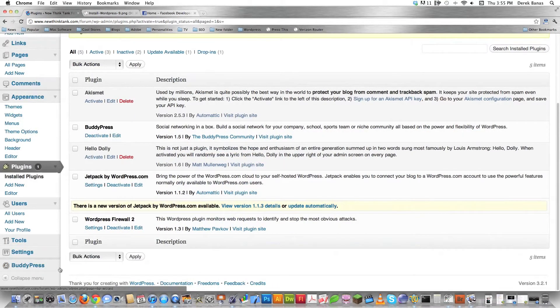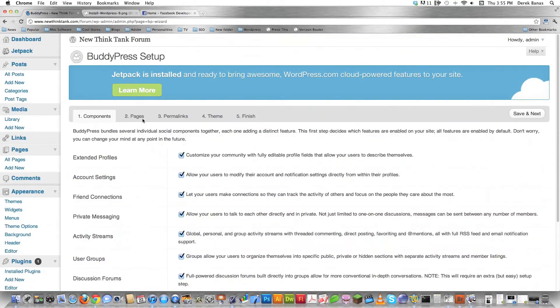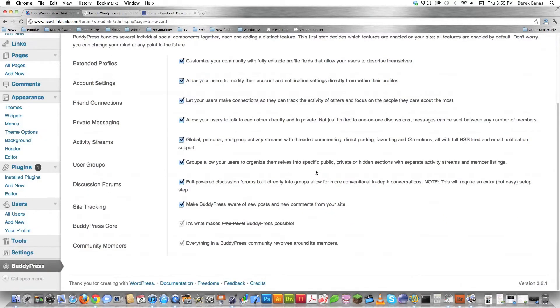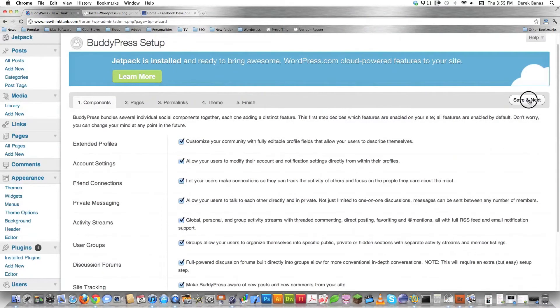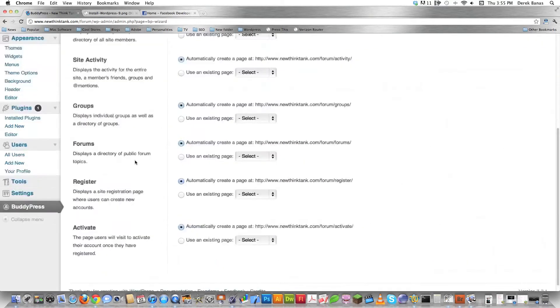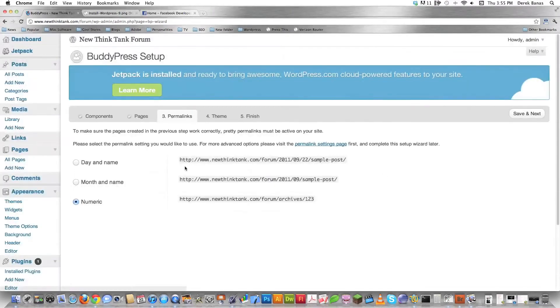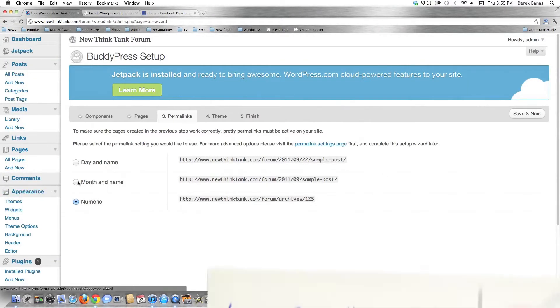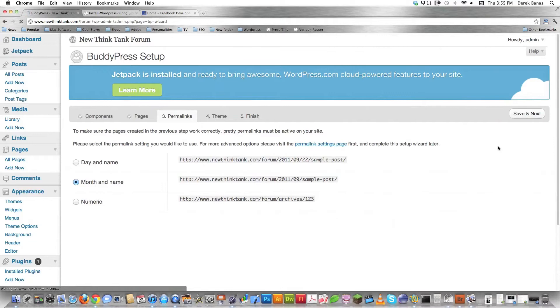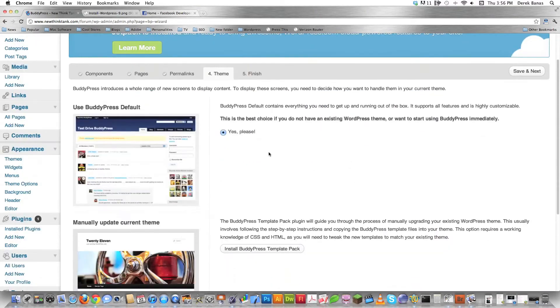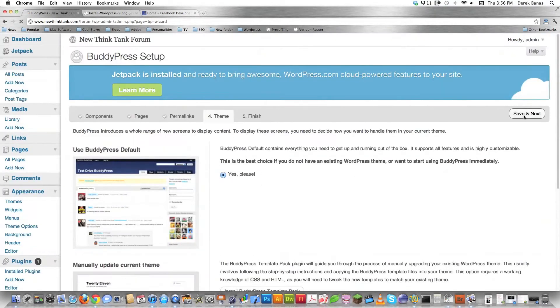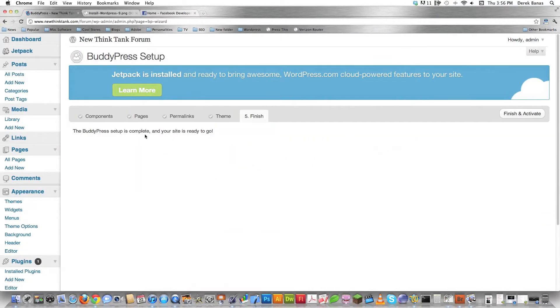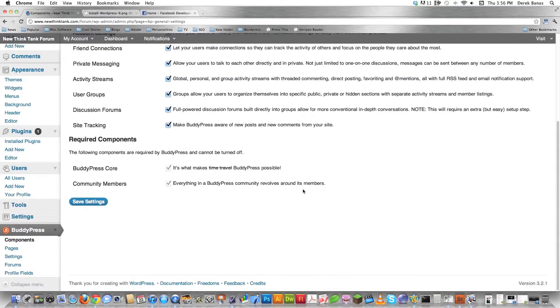And now down in the bottom left hand corner you're going to see BuddyPress listed. You want to click on that guy. And now you have to go through the whole installation process which is pretty much hitting save and next over and over and over again. We're going to keep everything here exactly the same and hit save and next. Come in through here. You don't need to do anything else. So we're just going to hit save and next on pages. Permalinks. In this situation I am going to come in here and switch it to month and name. So it's a little bit more friendly in regards to search engines and hit save and next. Theme. I'm going to use the BuddyPress default. I'm not going to change that. And hit save and next. And that is it. And I'm going to hit finish and activate.